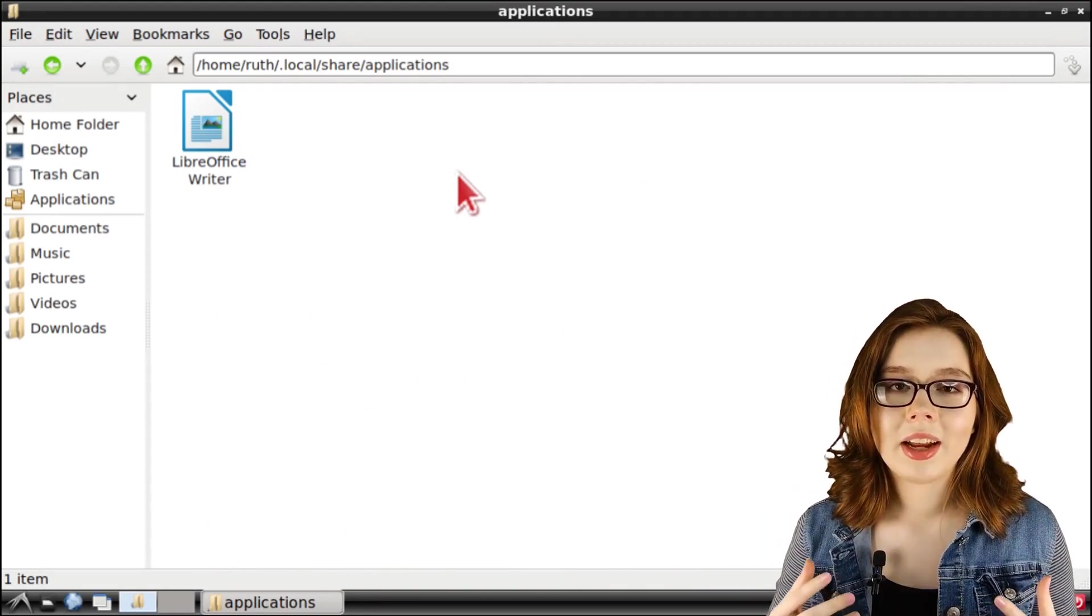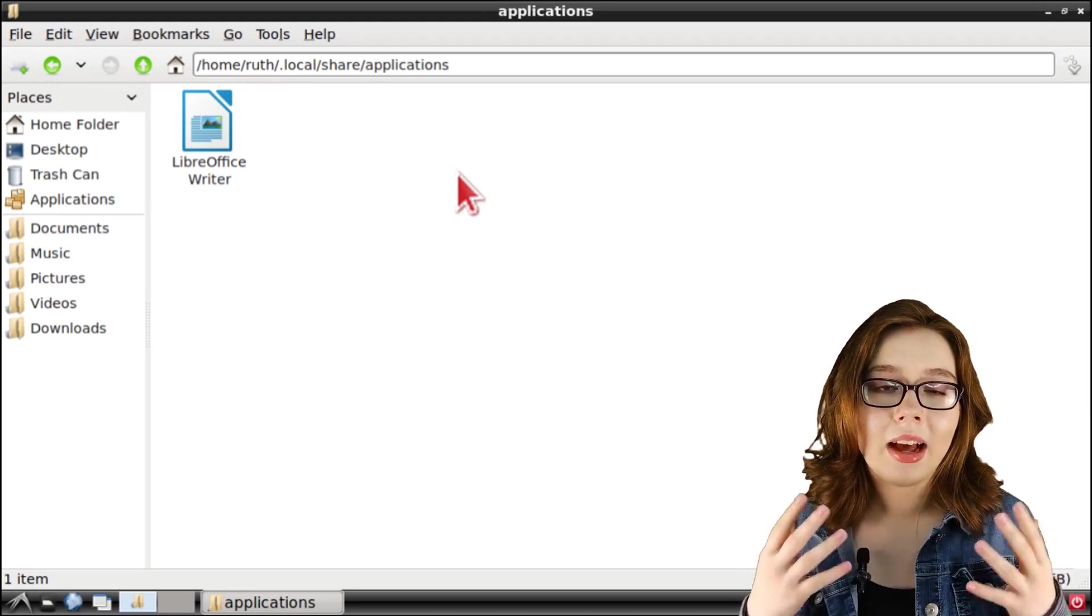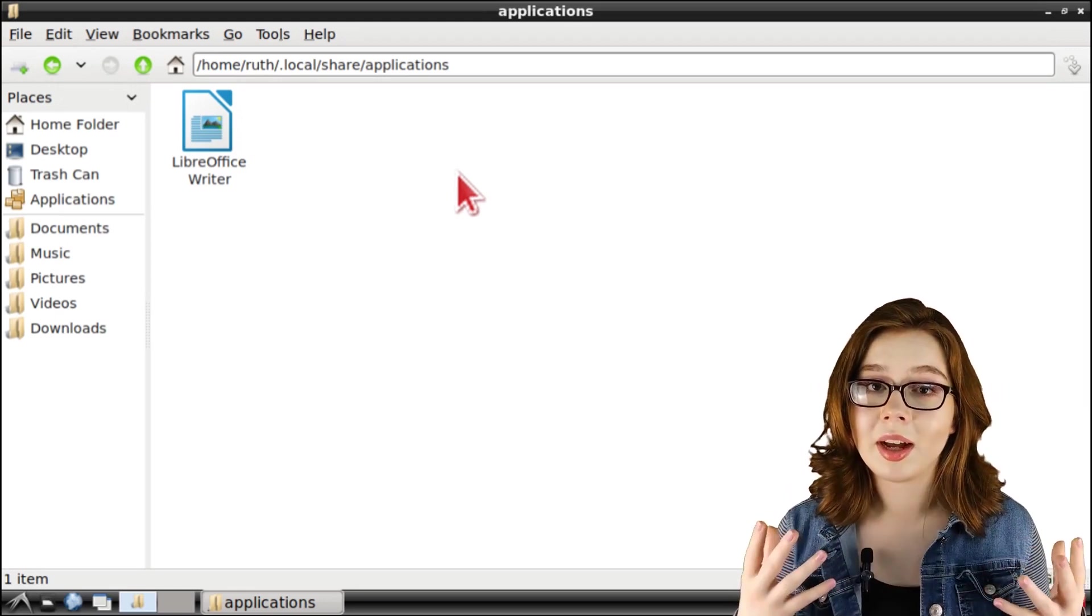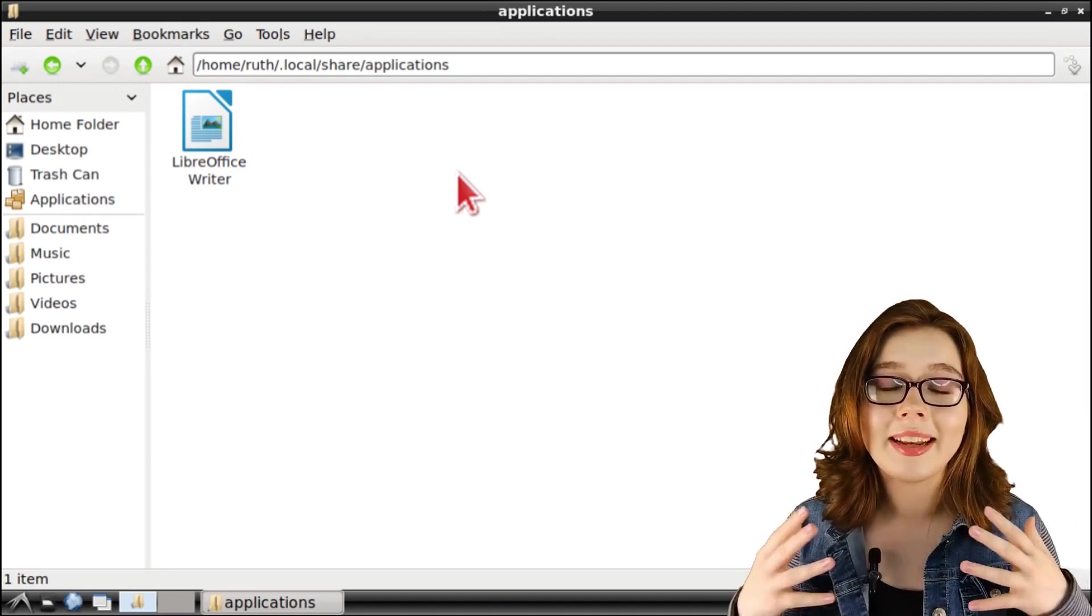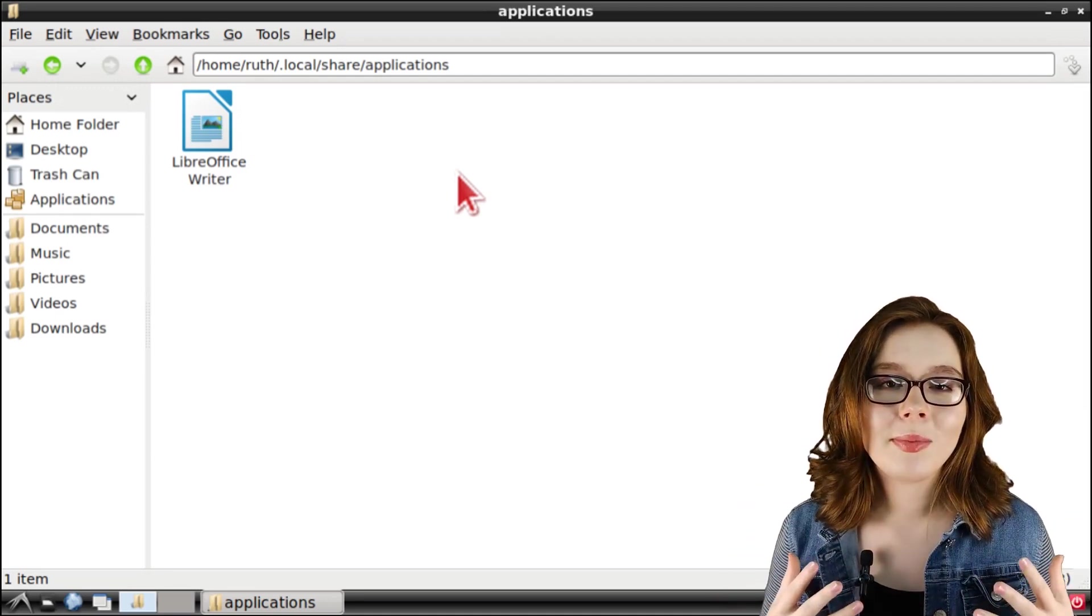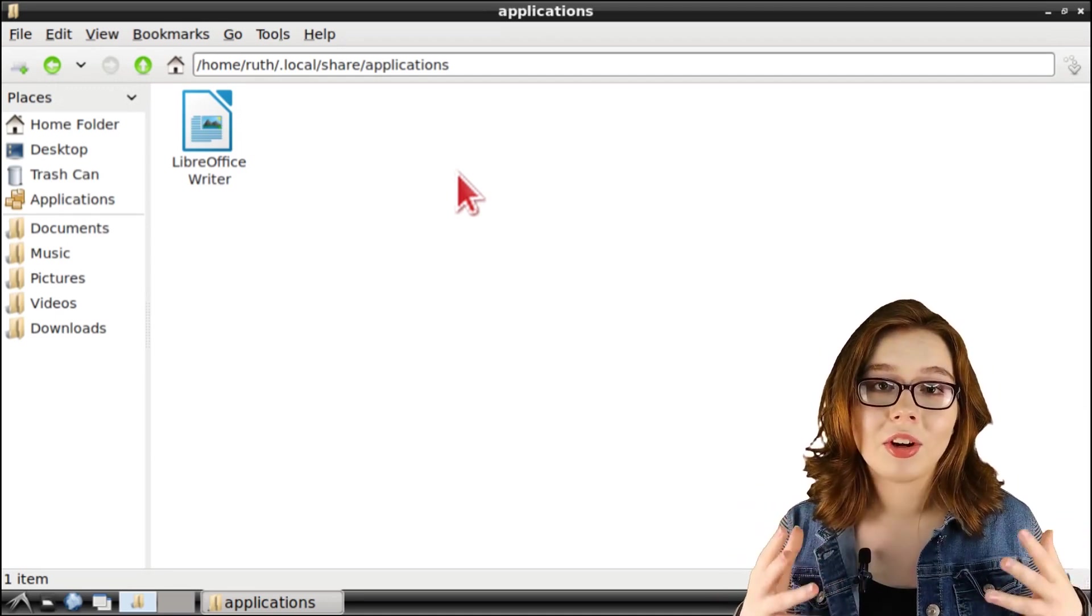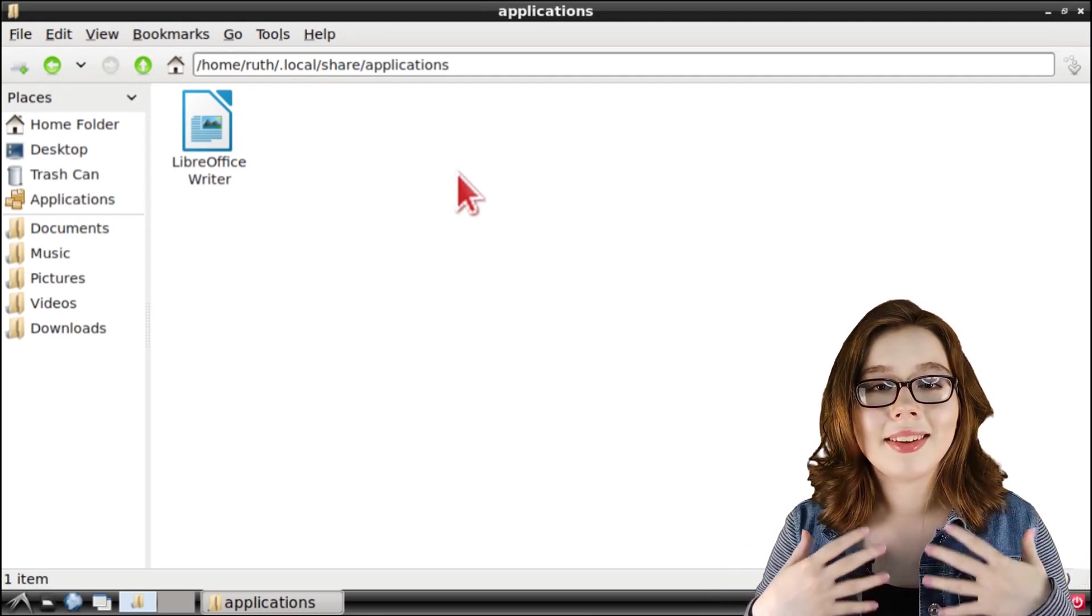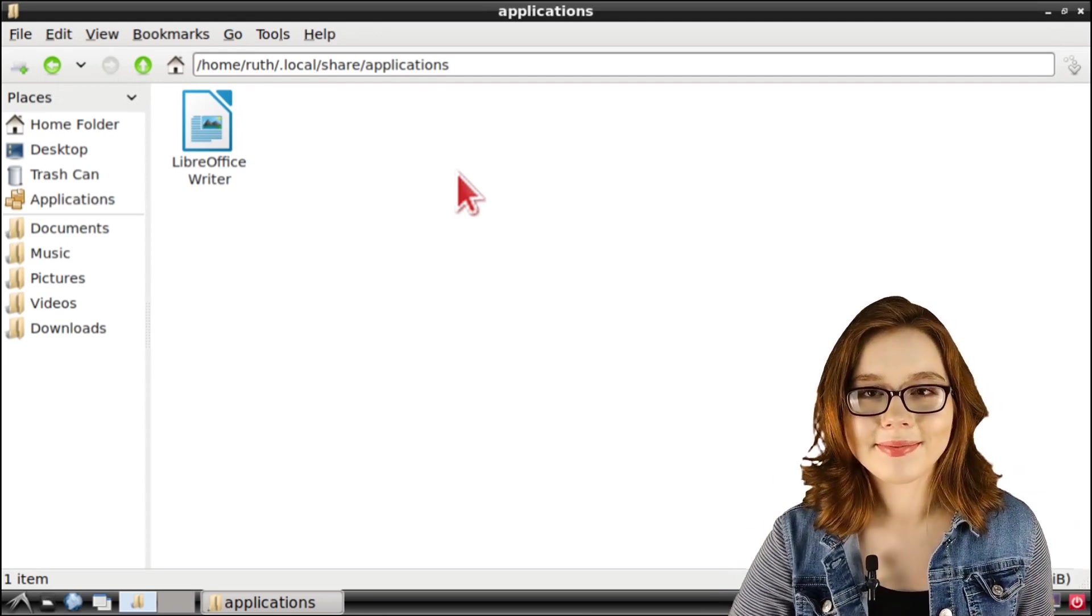And now that we know that anything in the dot local slash share slash applications file path is only a copy, we can edit or delete anything. This means that we can delete the application where we messed up the command, which in my case is LibreOffice Writer.